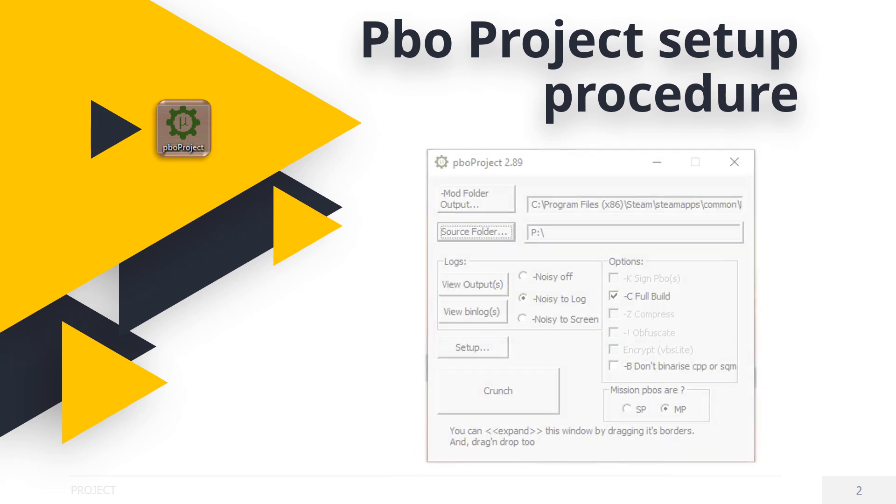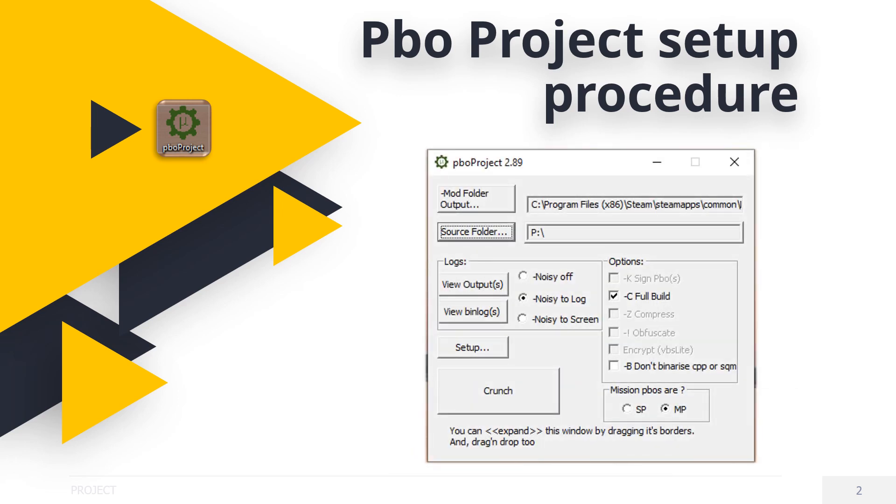Don't worry if the source folder looks different to mine. That's okay. Click the Setup button.